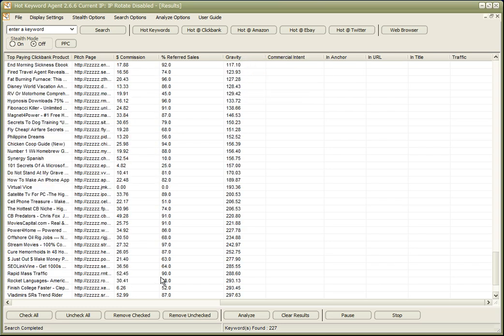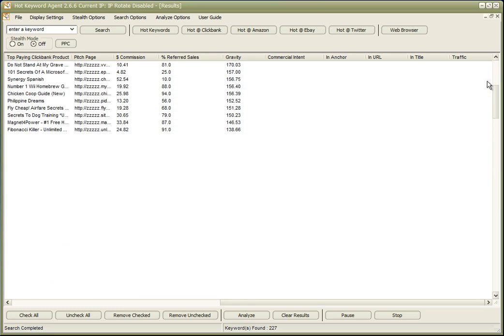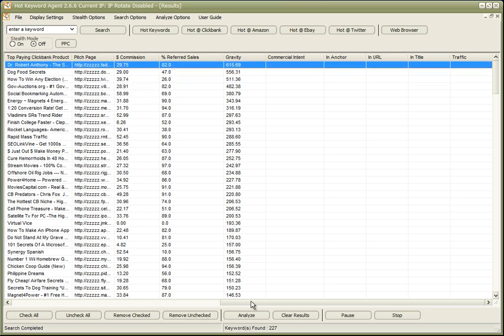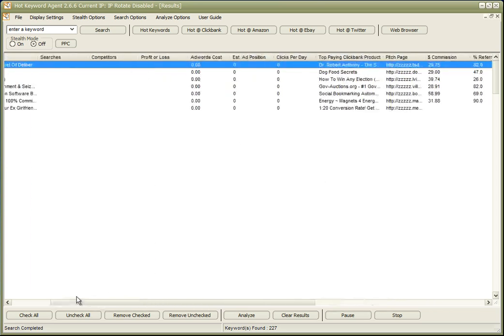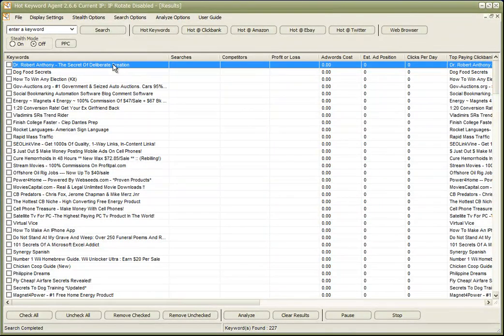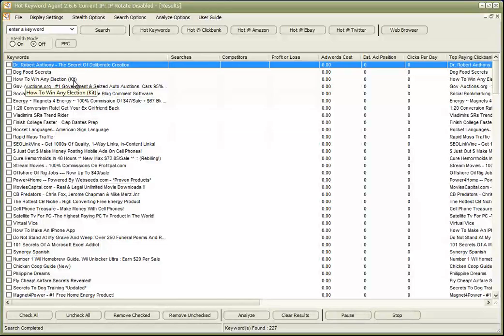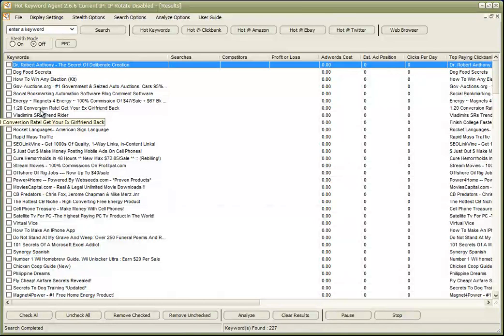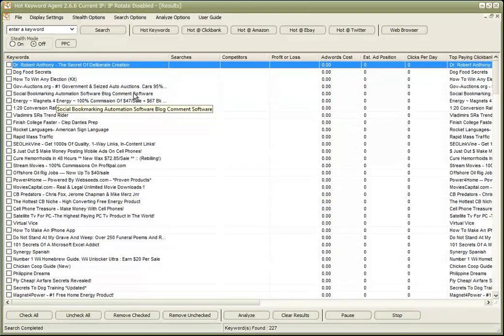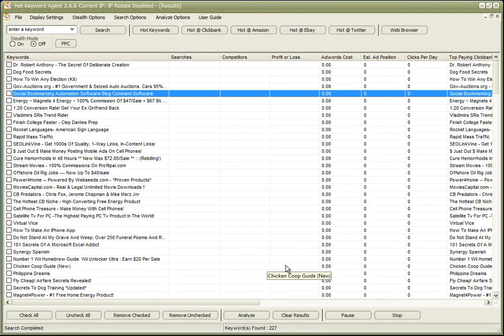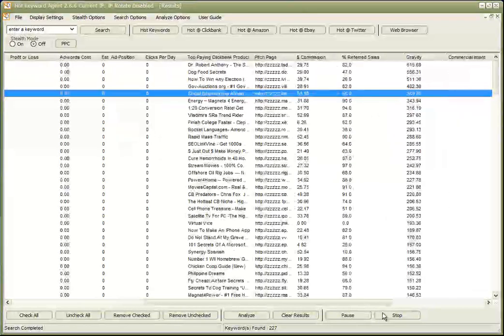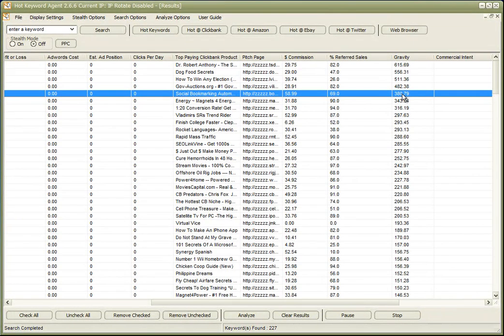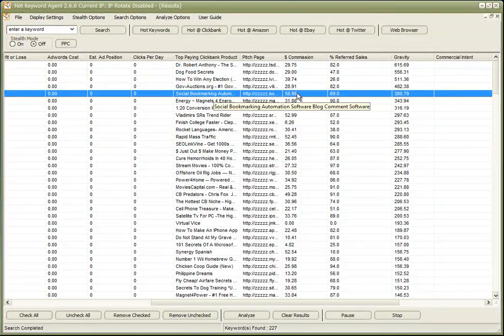We can see here if we go up to the top, the top product based on gravity is The Secret of Deliberate Creation by Dr. Robert Anthony. We have Dog Food Secrets, How to Win Any Election Kit. I think some of the UK politicians will be perhaps interested in that one. Social Bookmarking Automation Software, Blog Comment Software—that's an interesting type of product for internet marketers, and that's giving a gravity of 380.79, a nice commission of $58.99.